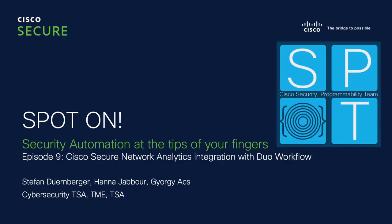Hello guys. We're recording a demo for StealthWatch and Duo integration using SecureX.